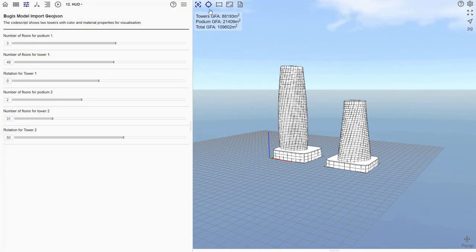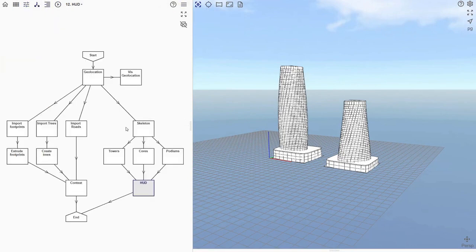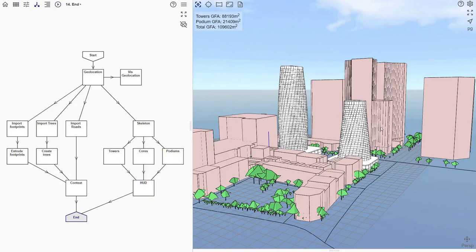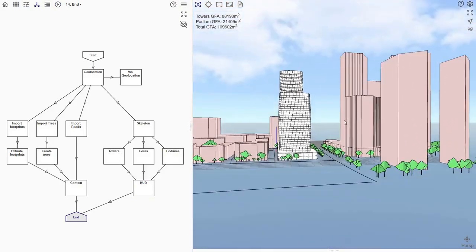Each time the model gets regenerated, we can see that the floor areas get updated. When we select the end node, we can see everything merged.